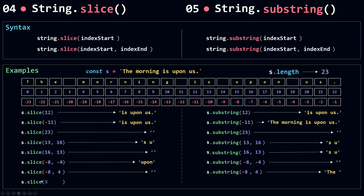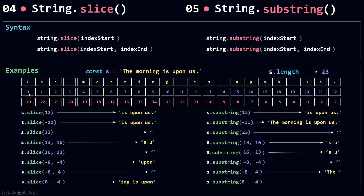If I call slice with a positive index start and a negative index end — starting at 8, included, and stopping before minus 4 — we get 'ing is upon'. For substring, minus 4 becomes zero, so it would start at 8 and end at zero. Because 8 is greater than zero, it swaps them and starts at zero, ending at 8 (not included), giving us 'the morn'. The index end is always excluded. And that's how slice and substring methods work.